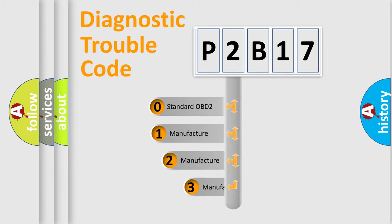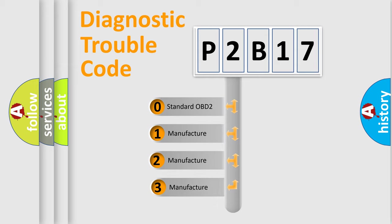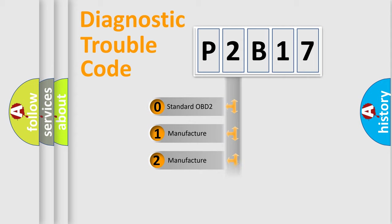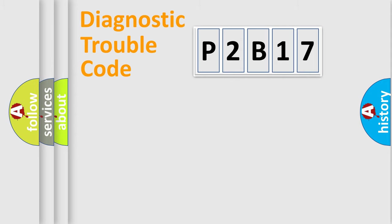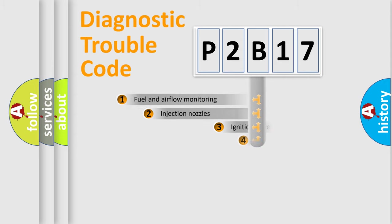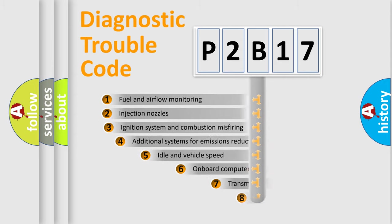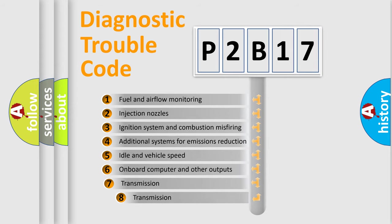If the second character is expressed as zero, it is a standardized error. In the case of numbers 1, 2, or 3, it is a more precise expression of the car specific error. The third character specifies a subset of errors.